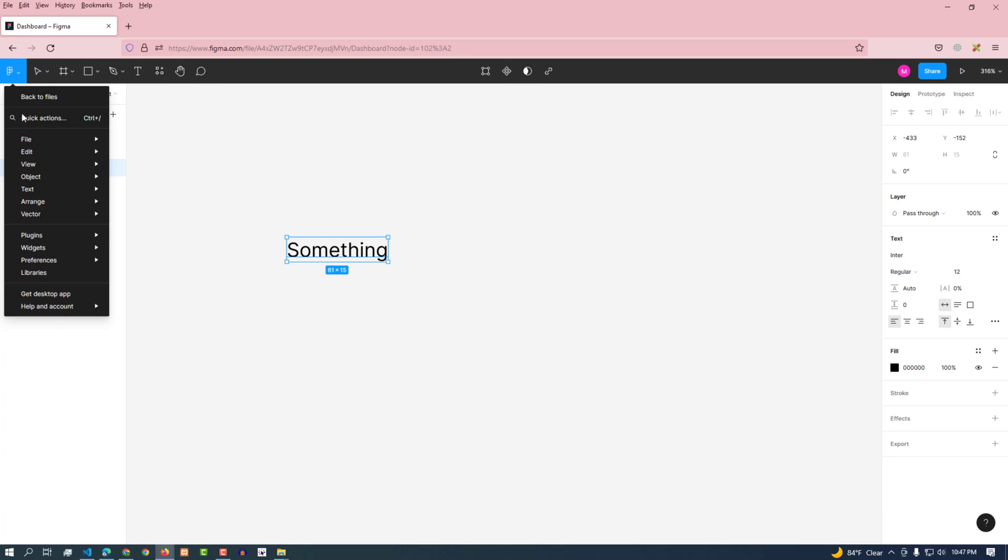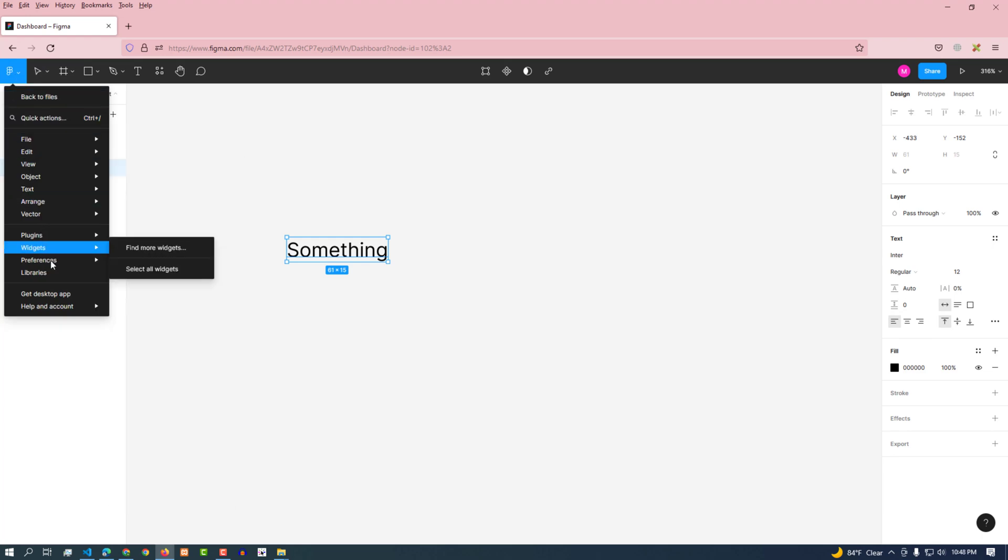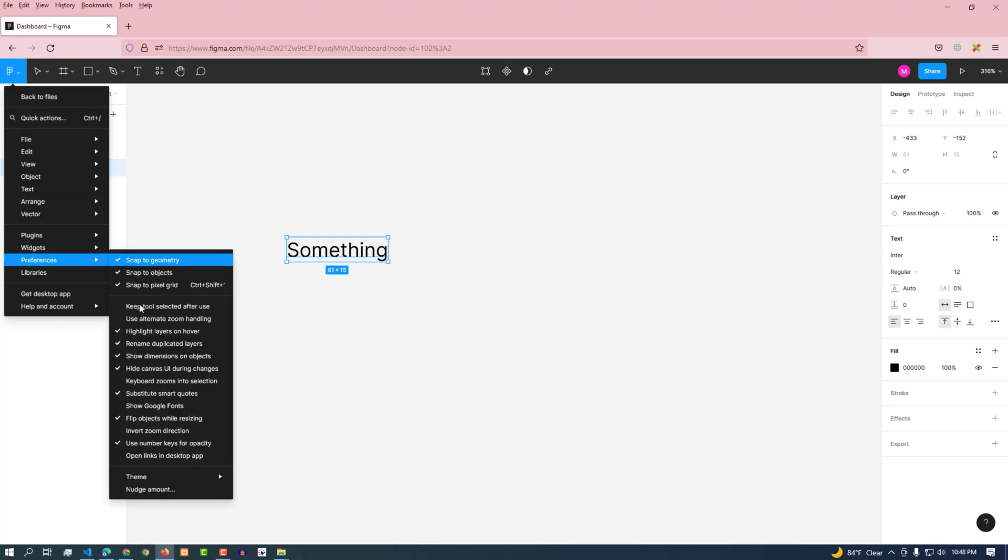Again, if you want to provide Google font support, then go to the preferences menu from this main menu and check Google fonts.